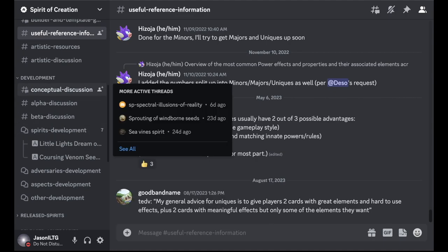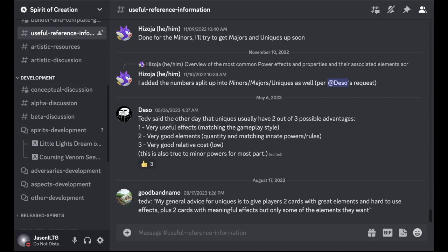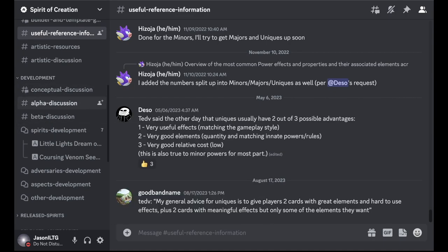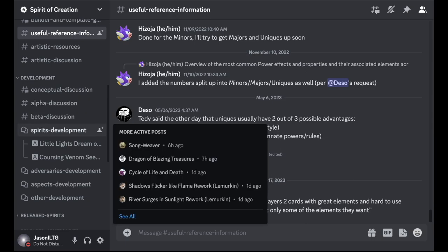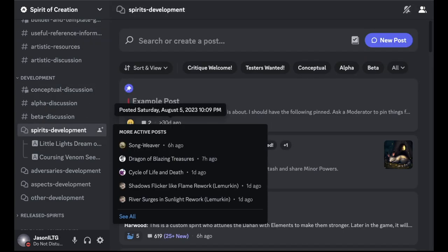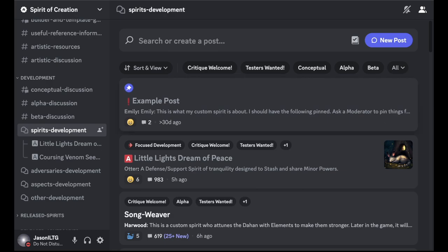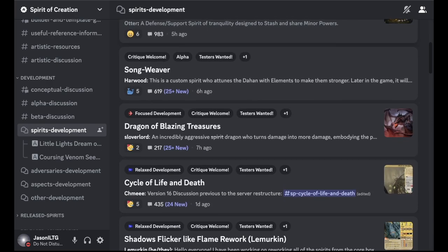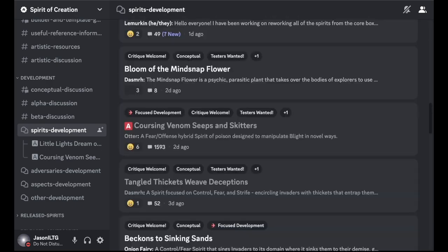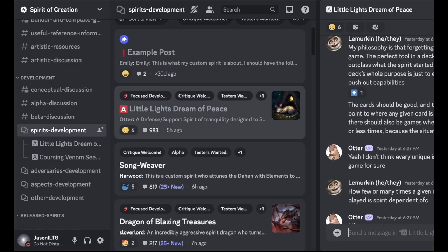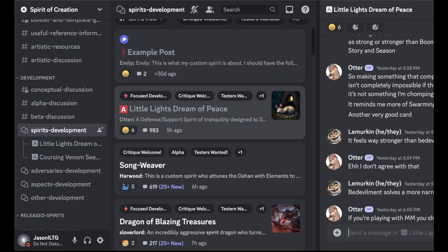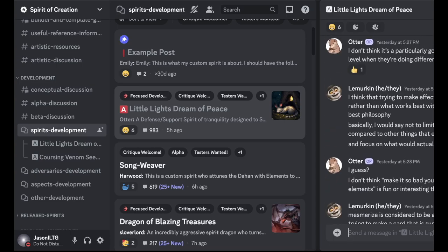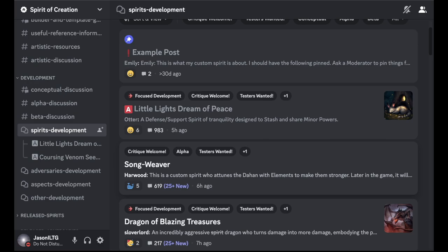Then the meat of the server here is in this development category where everyone who is actively developing some content, whether it be a Spirit or an adversary, tends to create a channel here and work in that channel. So how this works is there's these forums. Spirits development, for example, this will have all sorts of threads for various spirits that people are working on. People will generally post their progress here and lots and lots of discussion on various balanced things for the Spirit, various theme things, the whole development process is really interesting to see.